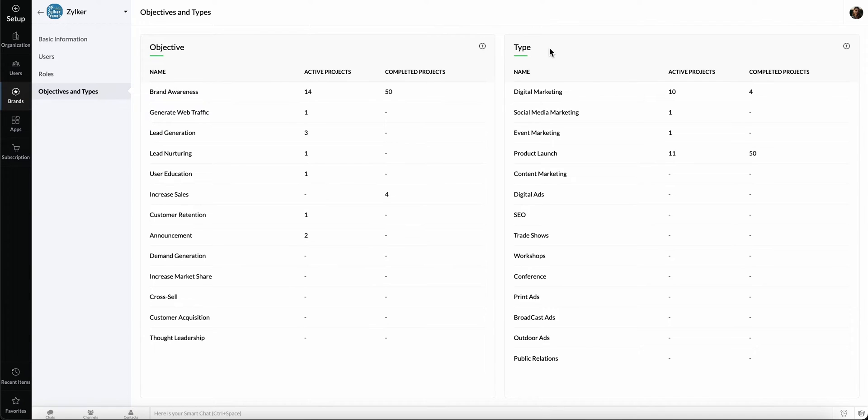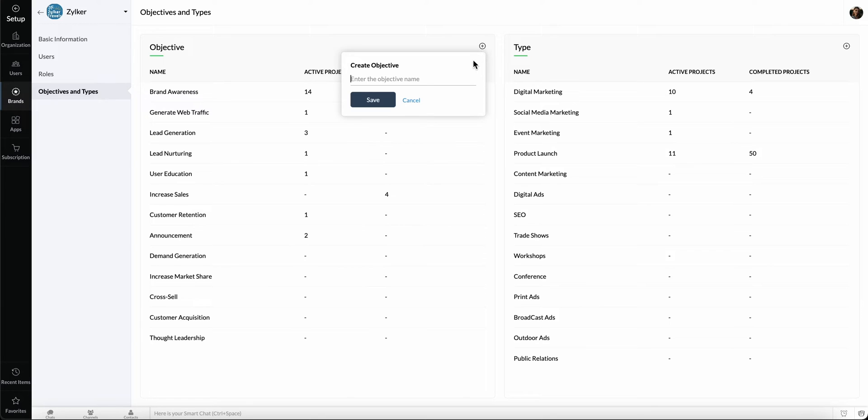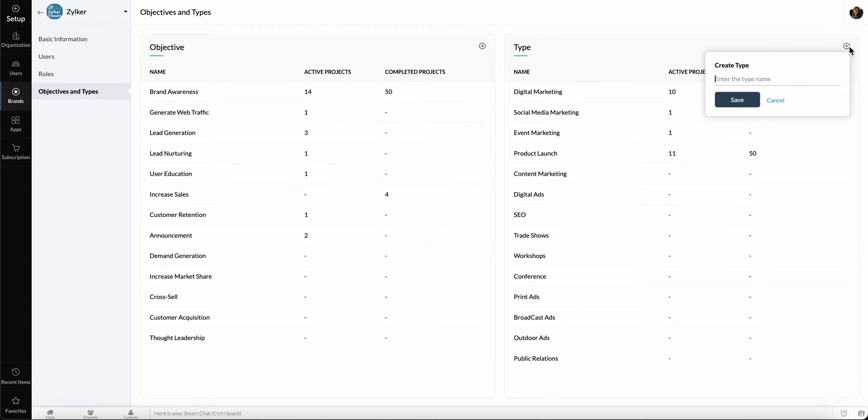You can also choose from different project types to decide how you want to conduct your marketing project. Click the Add icon here to create custom objectives and types.